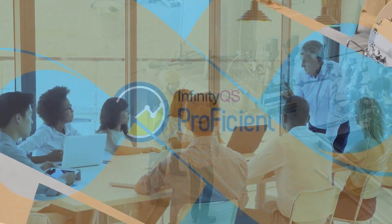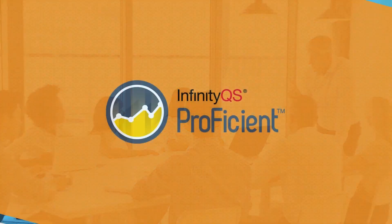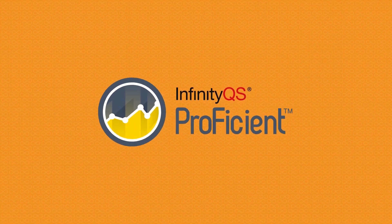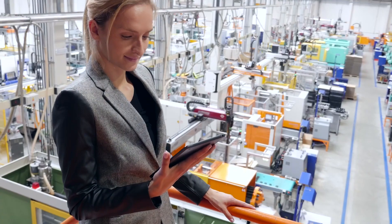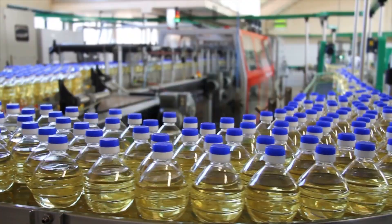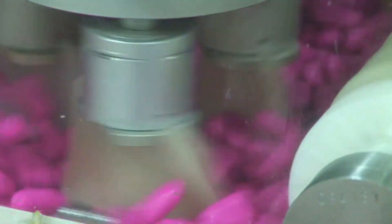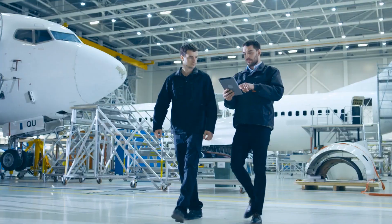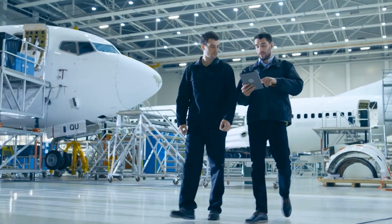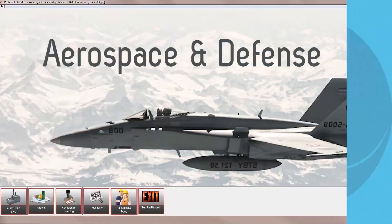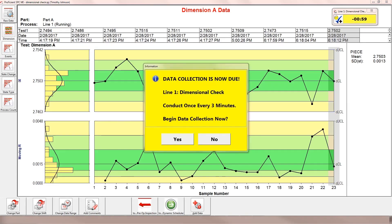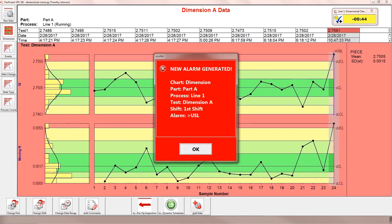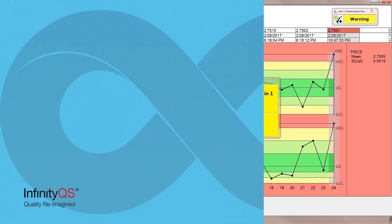Ready to reimagine where quality can take you? Welcome to Proficient from InfinityQS. InfinityQS enables enterprise-wide visibility into manufacturing quality data, fueling the type of strategic operational insight that leads to global improvements and business transformation. Proficient is an established software application that delivers SPC and quality improvement capabilities to companies of all sizes and industries.